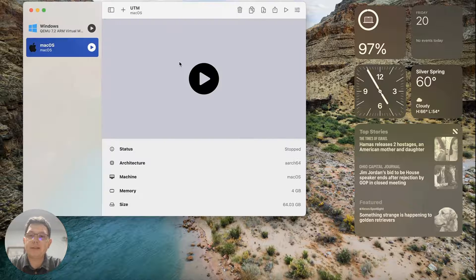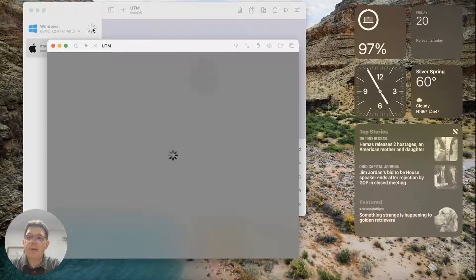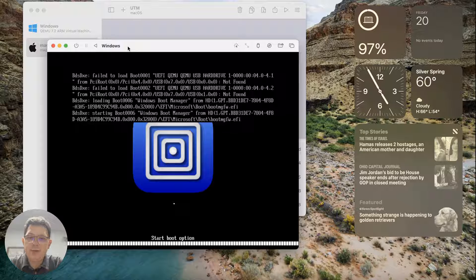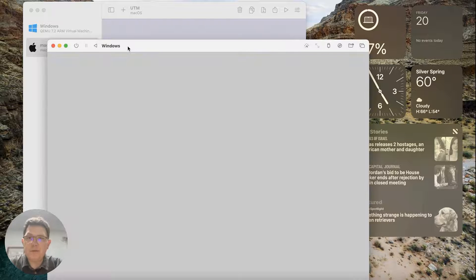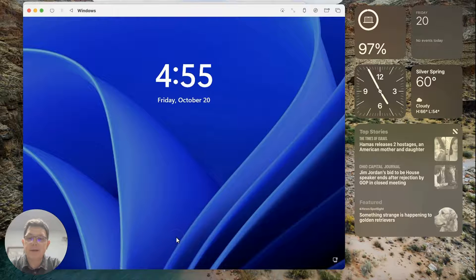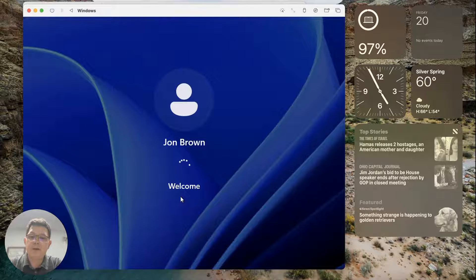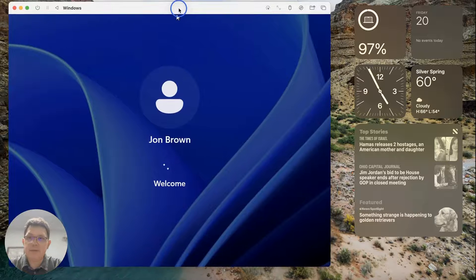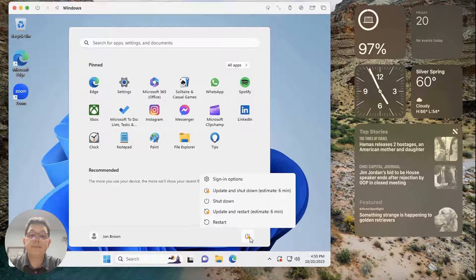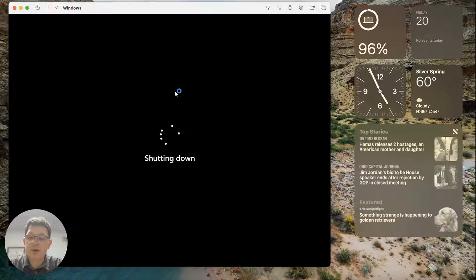I'm going to go ahead and boot up my Windows environment just so you can see how it loads. Then I'll go through the process of creating a Mac virtual machine and a Windows virtual machine, and show you how to get those operating systems loaded with minimal effort. I love this utility — it's a pretty awesome way of virtualizing on macOS. Here's the Windows VM loading up, same set of buttons up above, pretty straightforward.